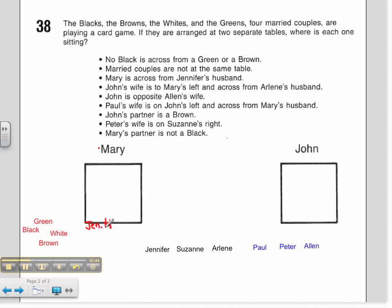Next, John's wife is to Mary's left. If I was sitting where Mary is sitting, my left would be this way, and we said that is John's wife, so I'll put a W. John's wife is also across from Arlene's husband, so directly across must be Arlene's husband. We also know that John is opposite Arlene's wife, so over here this one must be Arlene's wife.